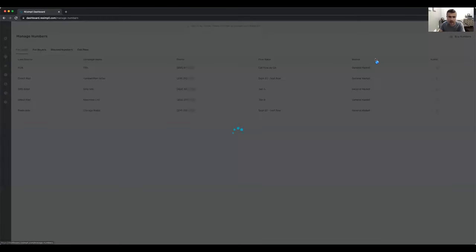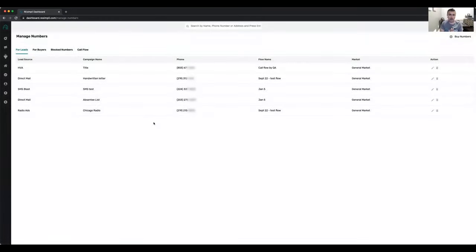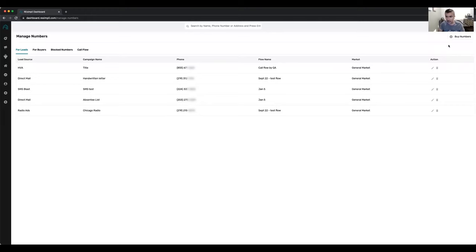Moving on, you can manage all your calling — incoming and outbound calls — your text, email, and RVM from within Resimply. Essentially you can completely replace CallRail, which is what a lot of Resimply users were using before they switched over.